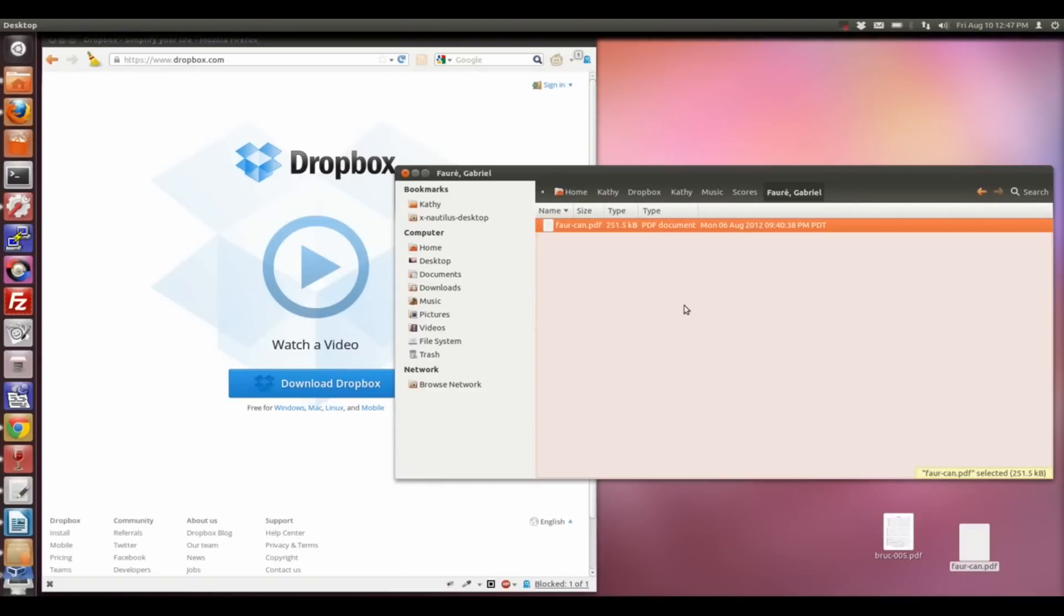Once I've done that, I can switch back over to the iPad to import the file into Dropbox.